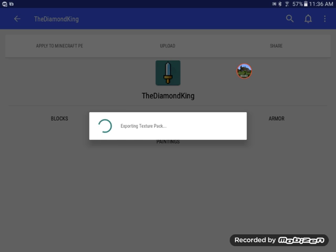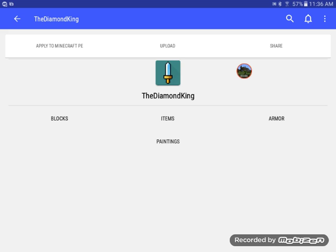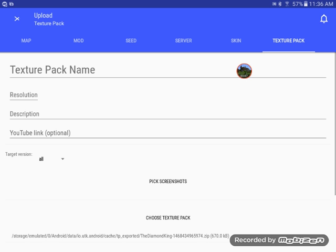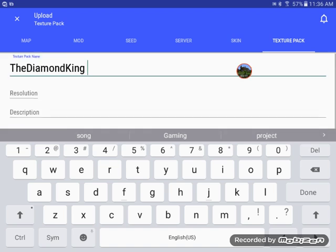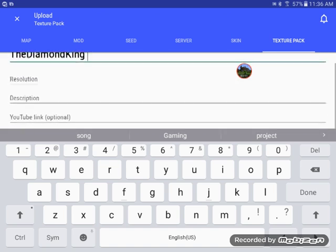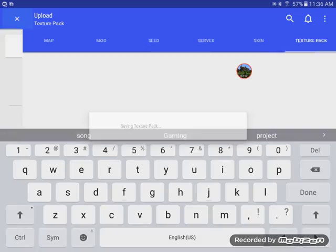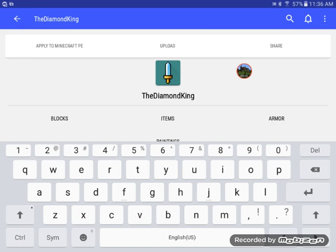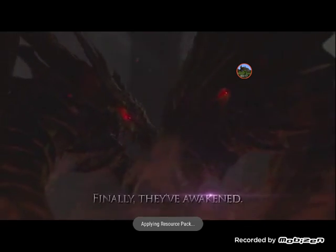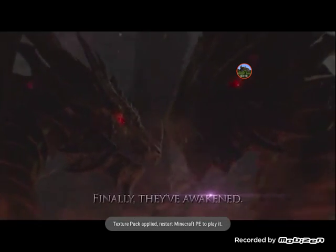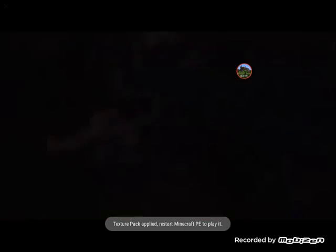Export, so you can upload it so other people can download it, which is pretty cool. Texture pack name the Diamond King, resolution, description, all those other things. But first let's go apply to Minecraft PE.